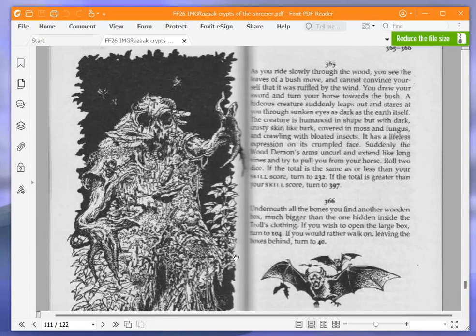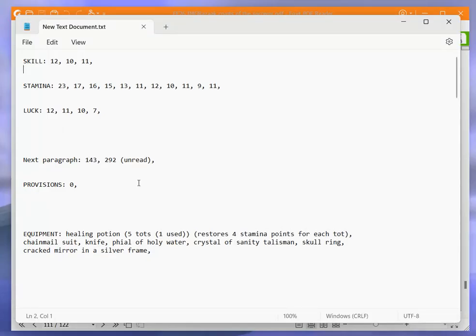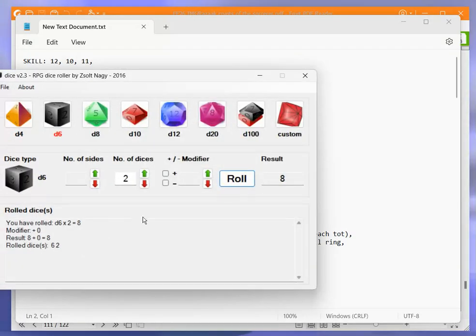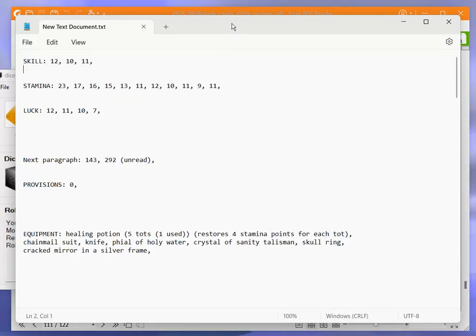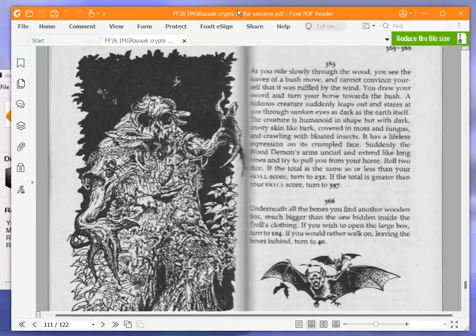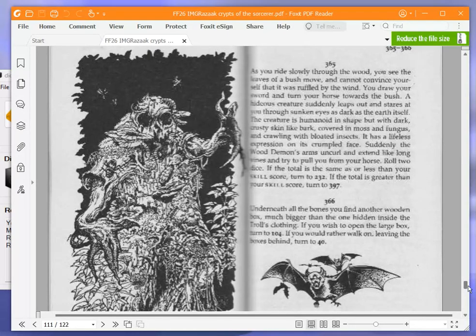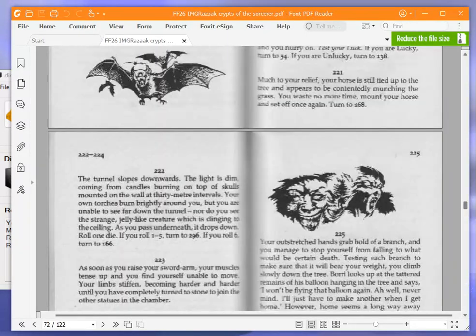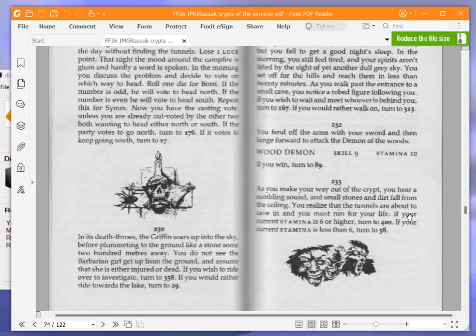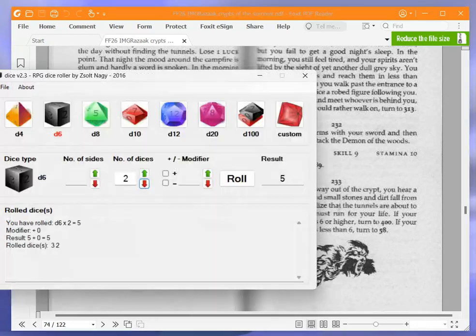Roll two dice. If the total is the same as or less than your skill score, turn to 232. If the total is greater than your skill score, turn to 297. Our current skill is 11. We need this dice roll to be 11 or lower, which it was, good. Same as or less than your skill score, turn to 232.